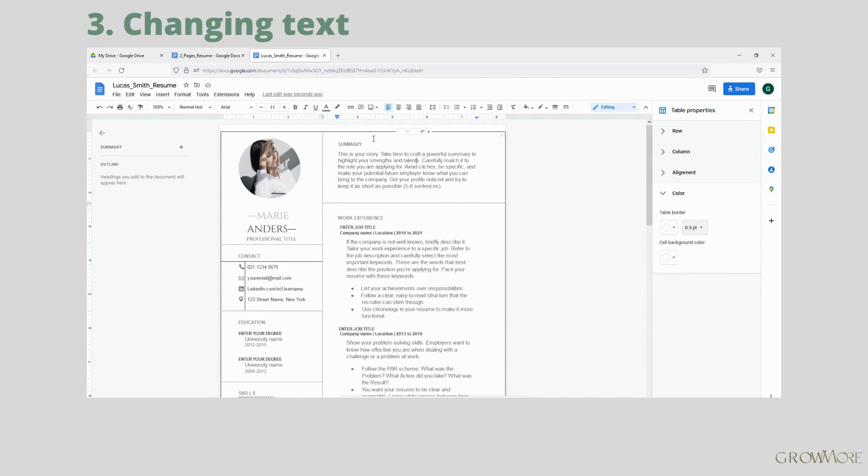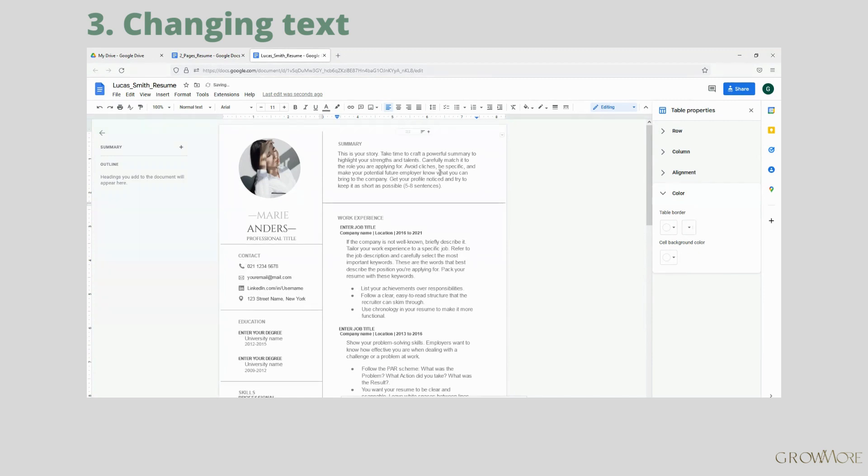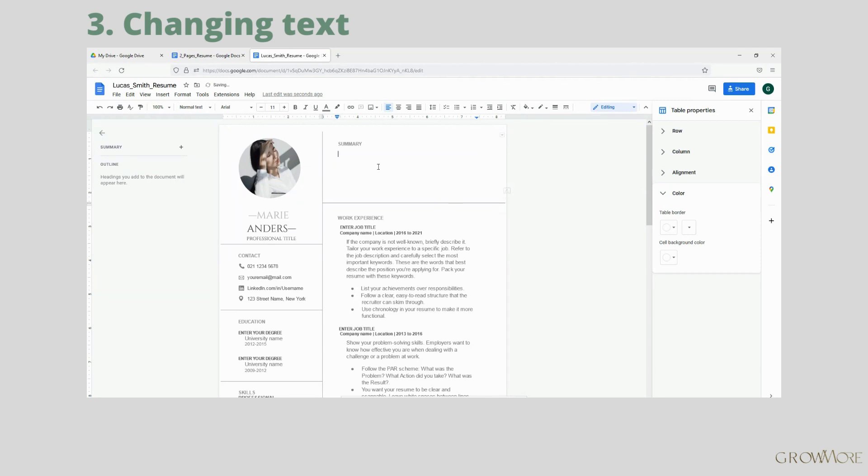With that said, let's start editing our template. To start changing text, click and drag to select it and remove it by pressing Backspace or Delete button on your keyboard. Now you can type your own text.